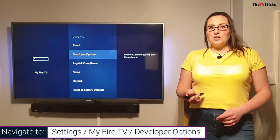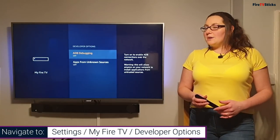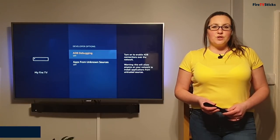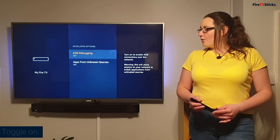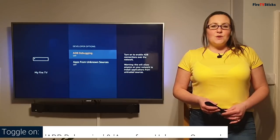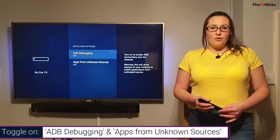Now in here you can see that we've got two options. They currently say off on mine. We need to switch those so they both say on.